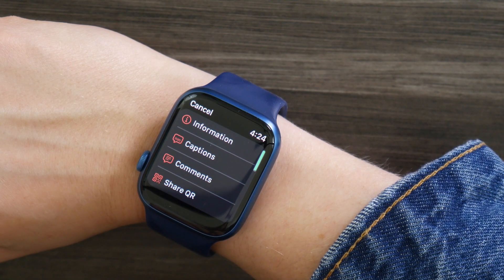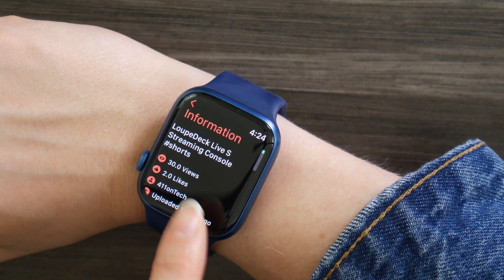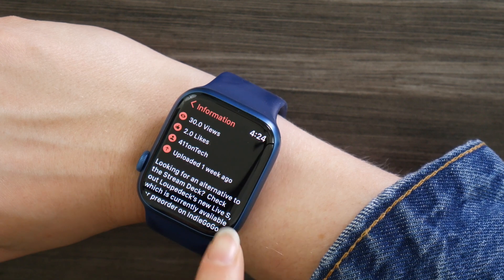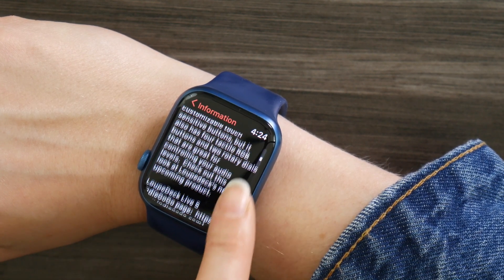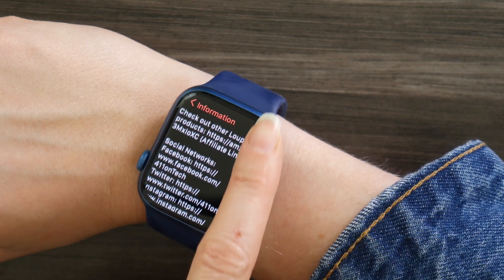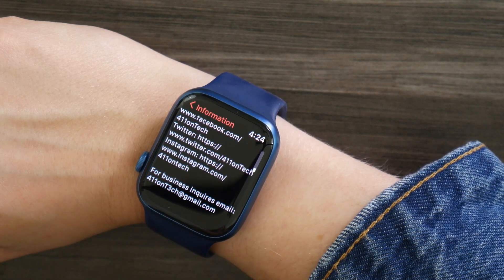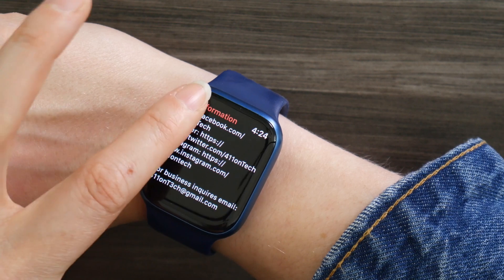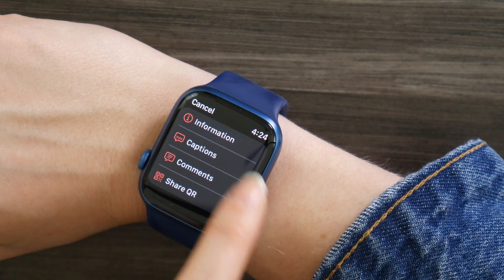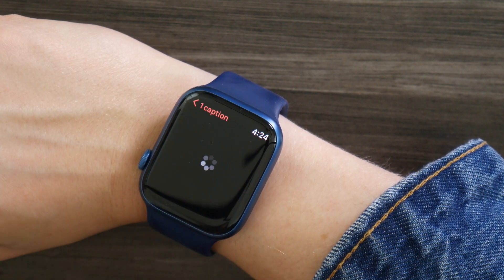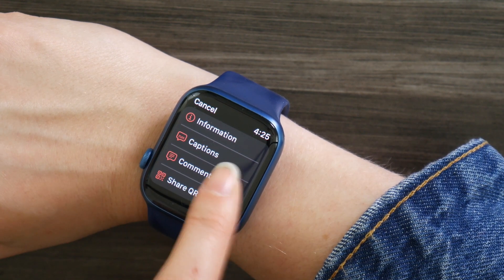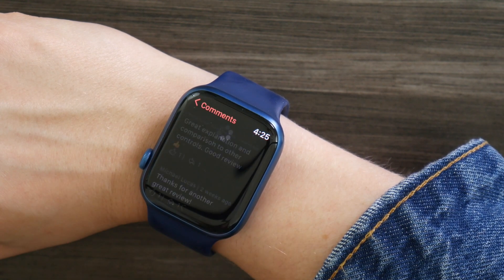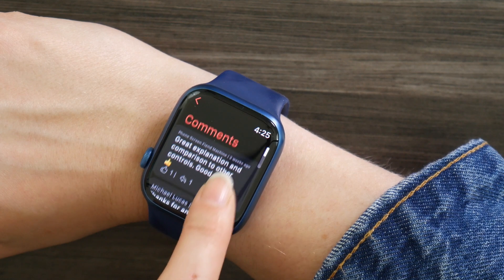There's also an option — a little cogwheel for settings. When you go in there, it gives you even more stuff you can do. There's an information section that allows you to see the description of the video, just like you would from the regular YouTube channel. You can also turn on captions. It's a small screen, but if you need captions, they are there. And you can also see the comments section of a video. You can't comment on here, but you can look at the comments if you're interested.